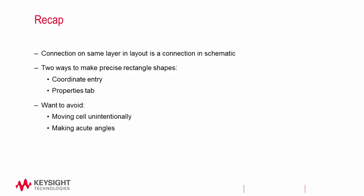We want to avoid a couple things in our design. One, we want to make sure that we don't unintentionally move around our shapes on our layers. In part one of the RFIC videos, we turned off the move handles and drag and drop move. We also want to make sure that there are no acute angles. This is checked with the DRC tool. Although most of our connections were rectangles in the RFIC design, preventing acute angles will be of greater importance in future videos.